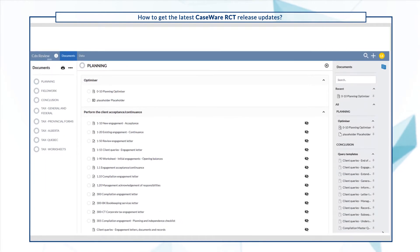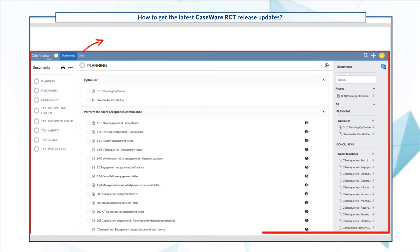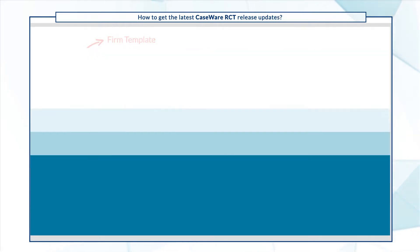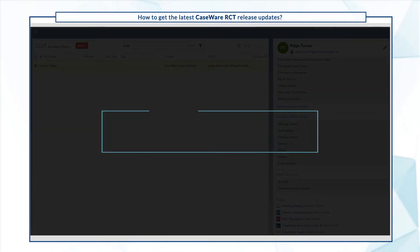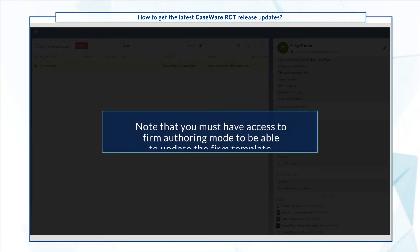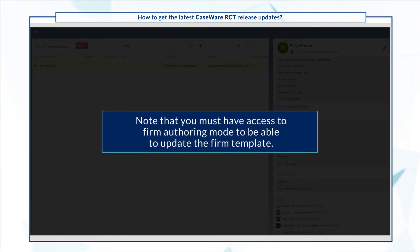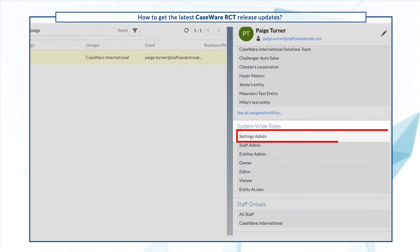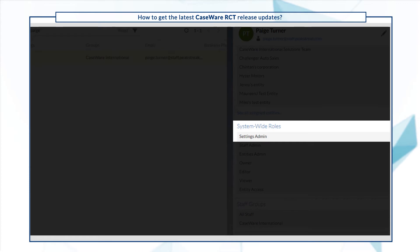The Firm template is where you customize the default Caseware RCT content to meet specific needs for your firm. Note that you must have access to Firm Authoring mode to be able to update the Firm template. Make sure you have the Settings admin role or similar to gain access.